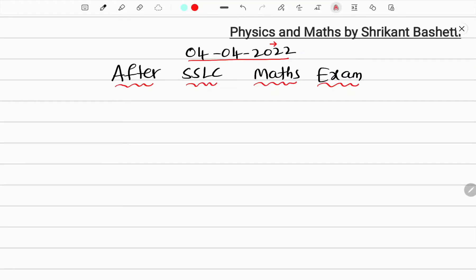Hello everyone, welcome back to Physics and Maths channel, my name is Shrikant Bhashetti. Already on 4-4-2022, the mathematics examiner has been published. After the SSLC Maths examiner, we will connect with you.